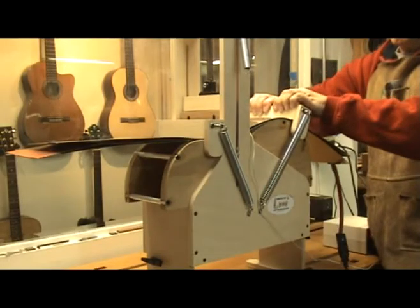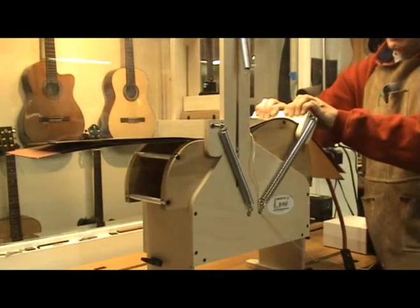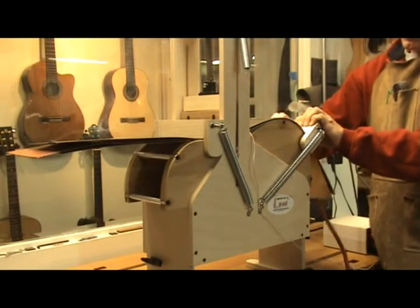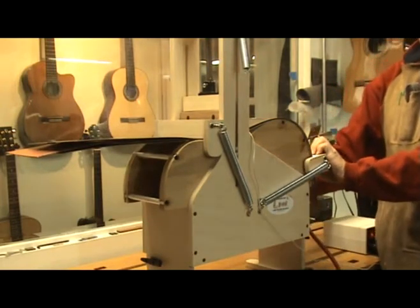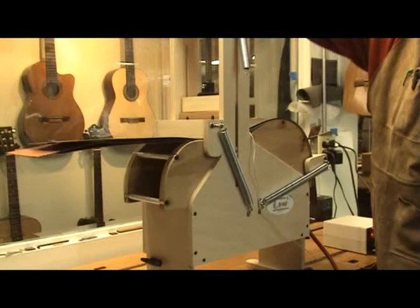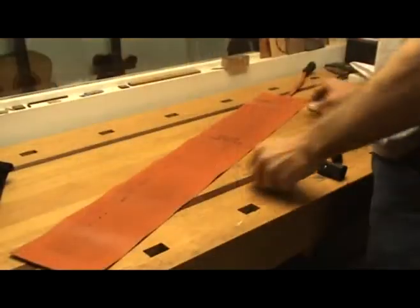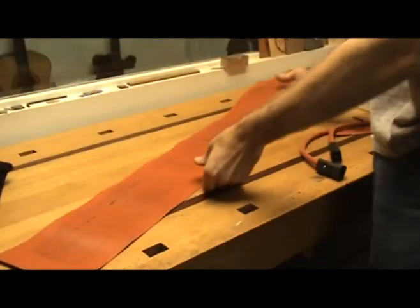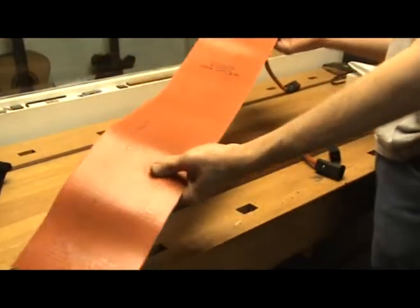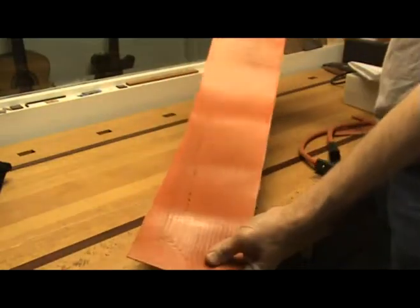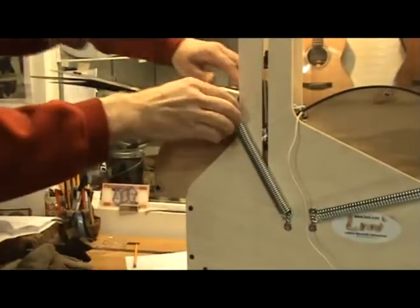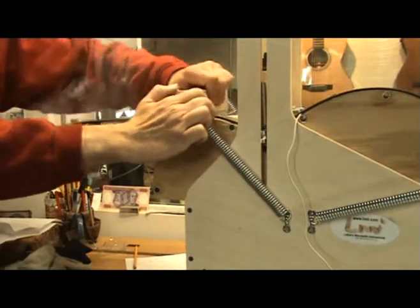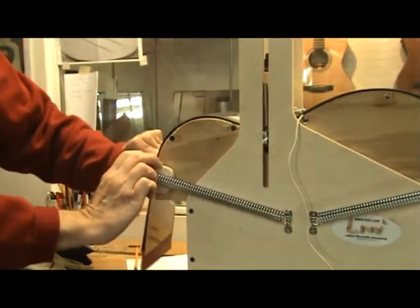There are many challenges to overcome when bending sides using a heating blanket. One of them is how to control the temperature during the bend. The silicone heating blanket was a huge advance in technology over using light bulbs as a heat source. The problem though is just how to achieve and maintain a constant temperature throughout the bend.